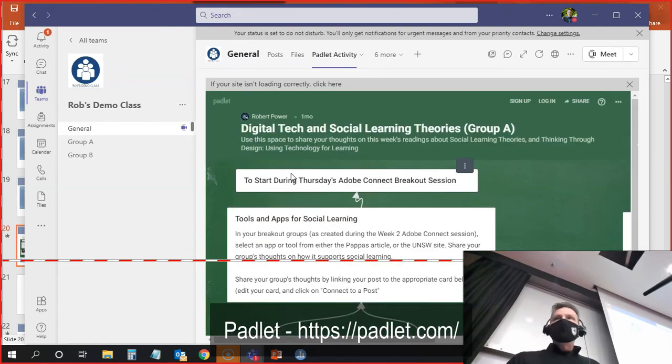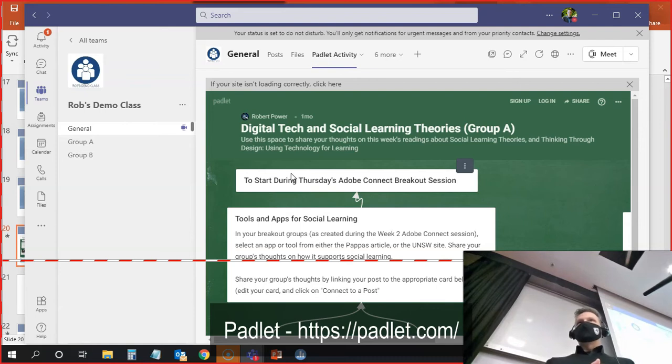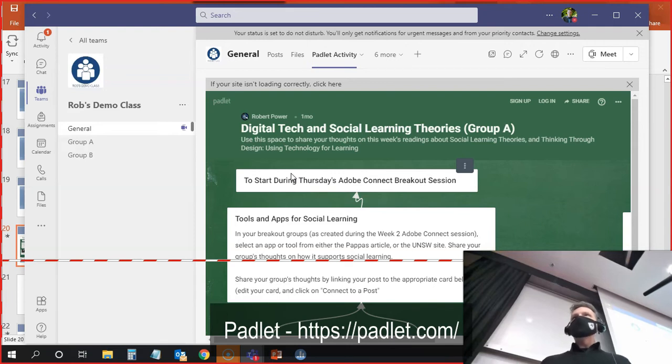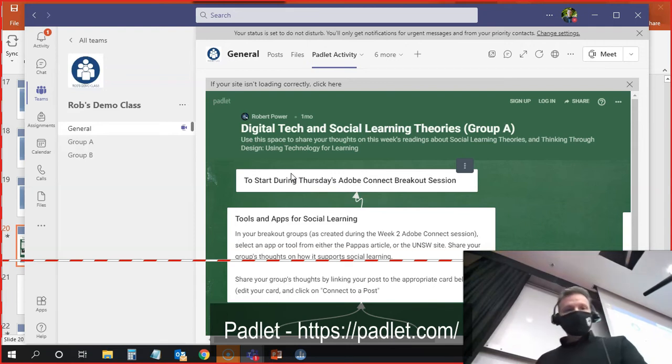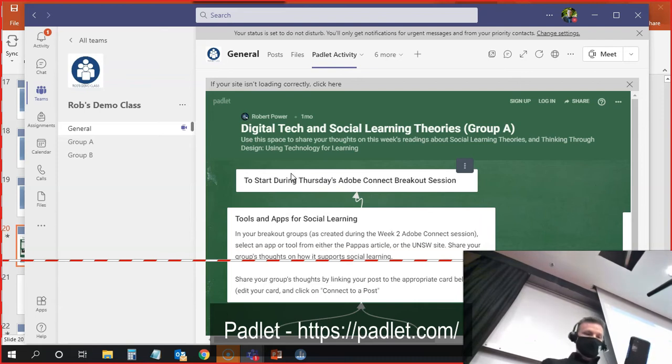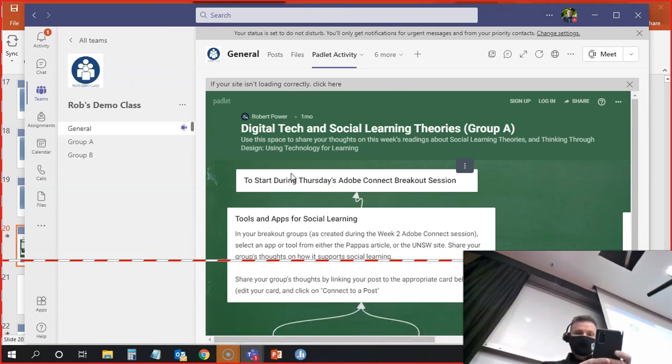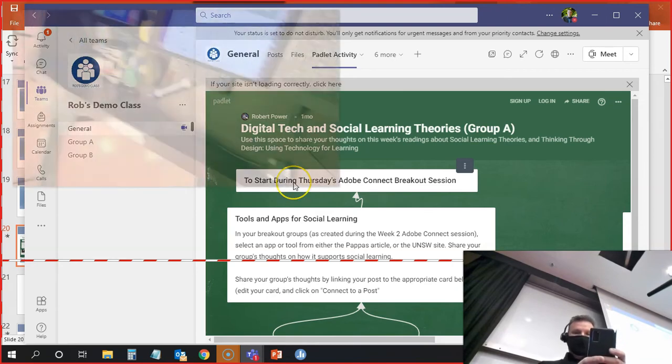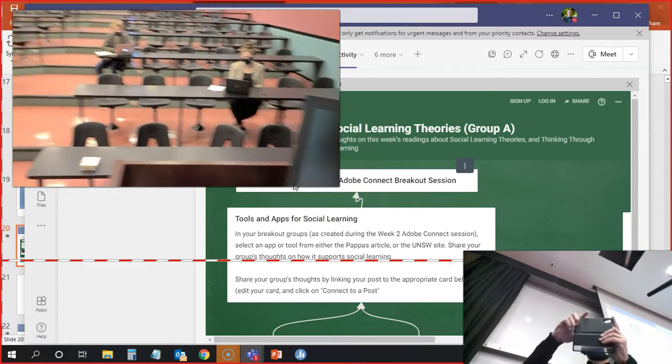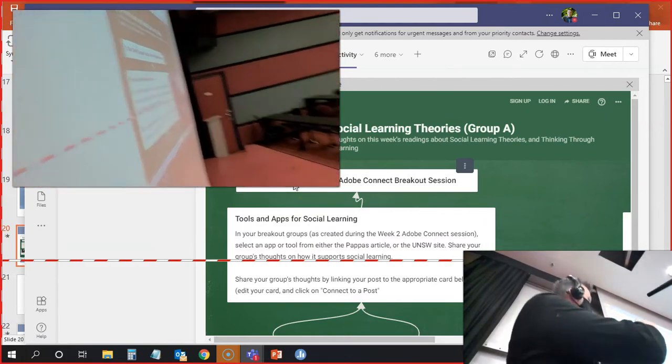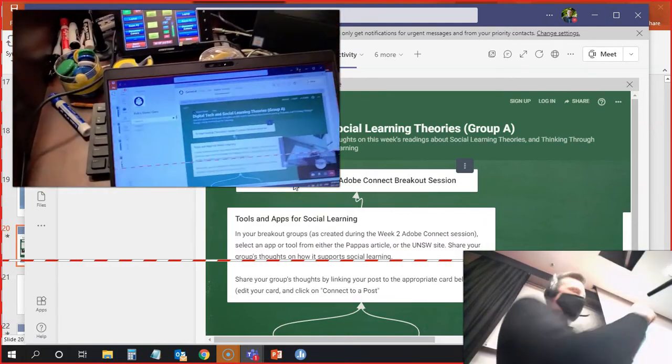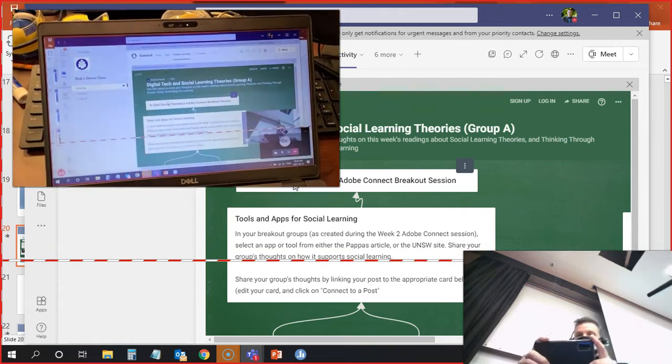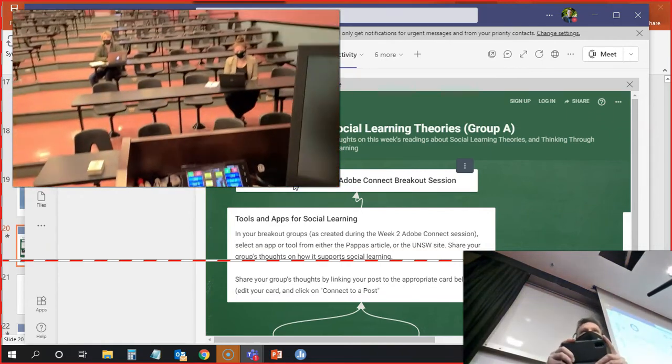What I would do in this case is get everybody to work in small groups. And as a small group, each group would add their responses to this wall. I'm going to start up my camera again on my phone here now. I've got the Padlet activity here for everybody. Everybody can see this same Padlet activity on their screens.